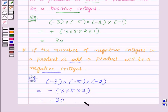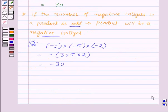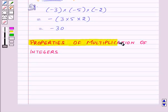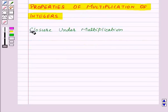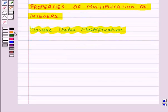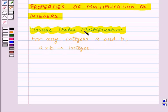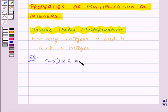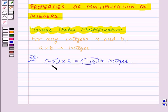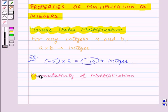I hope the topic of multiplication of integers is clear. Now let us move on to our next topic: properties of multiplication of integers. First of all, we have closure under multiplication. This property states that integers are closed under multiplication. That is, for any integers a and b, a into b is an integer. For example, let us take 2 integers minus 5 and 2. So minus 5 into 2 is equal to minus 10, which is also an integer. Thus, we can say that integers are closed under multiplication.